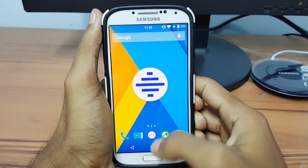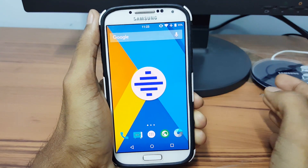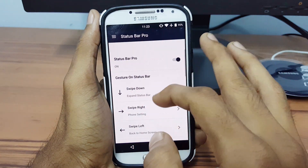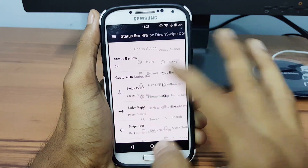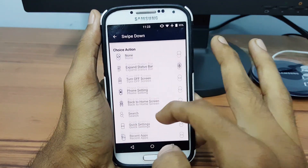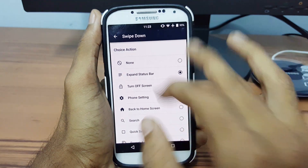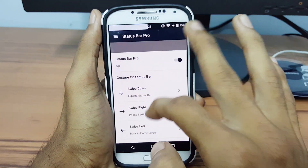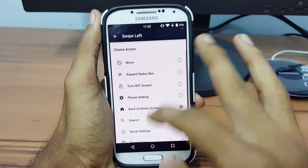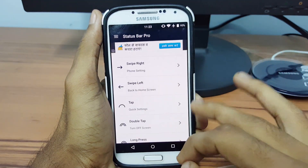Guys, you need to pay for the app for more useful options. This is how we can add gestures to your Android smartphone. If you like this video, please like and share with your friends and also subscribe to our channel for more videos. Thanks for watching, I would like to see you in my next video. Stay awesome. Bye.